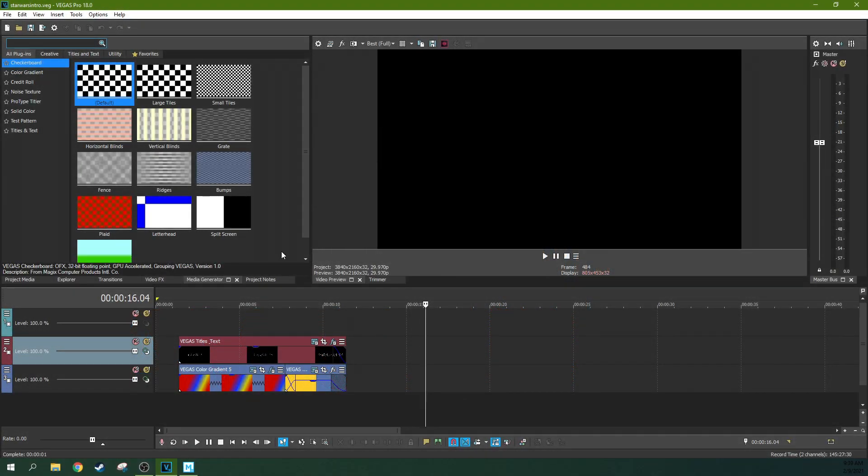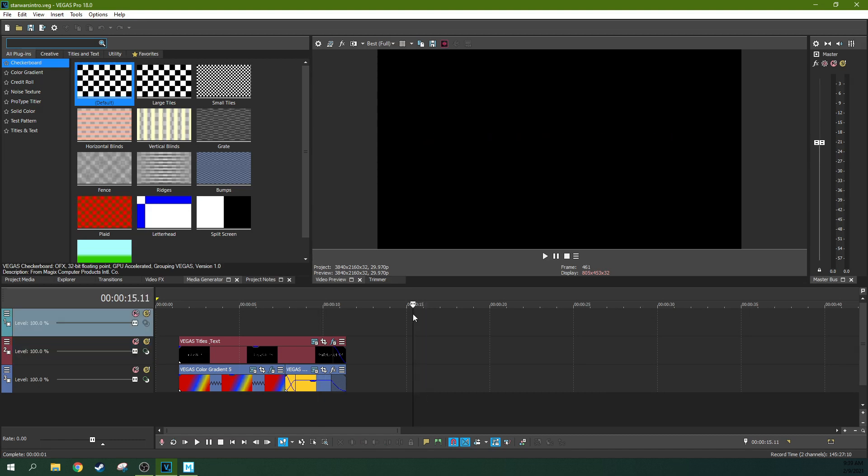All right, this is Adam with TechWavClub and we're in Vegas Pro 18, and you can do this in a lot of different versions of Vegas.